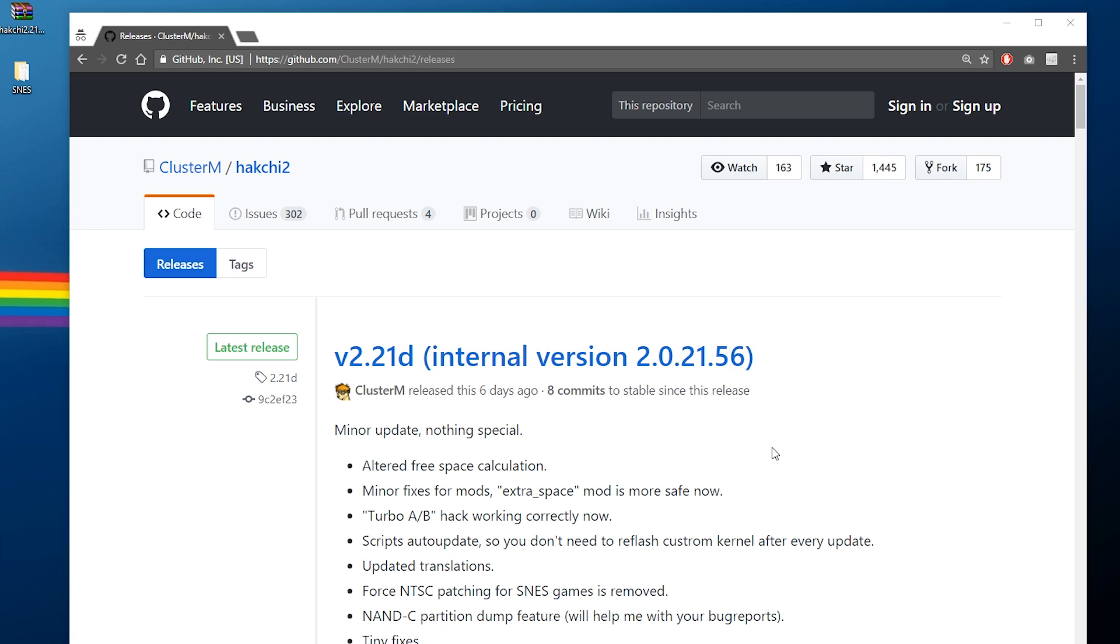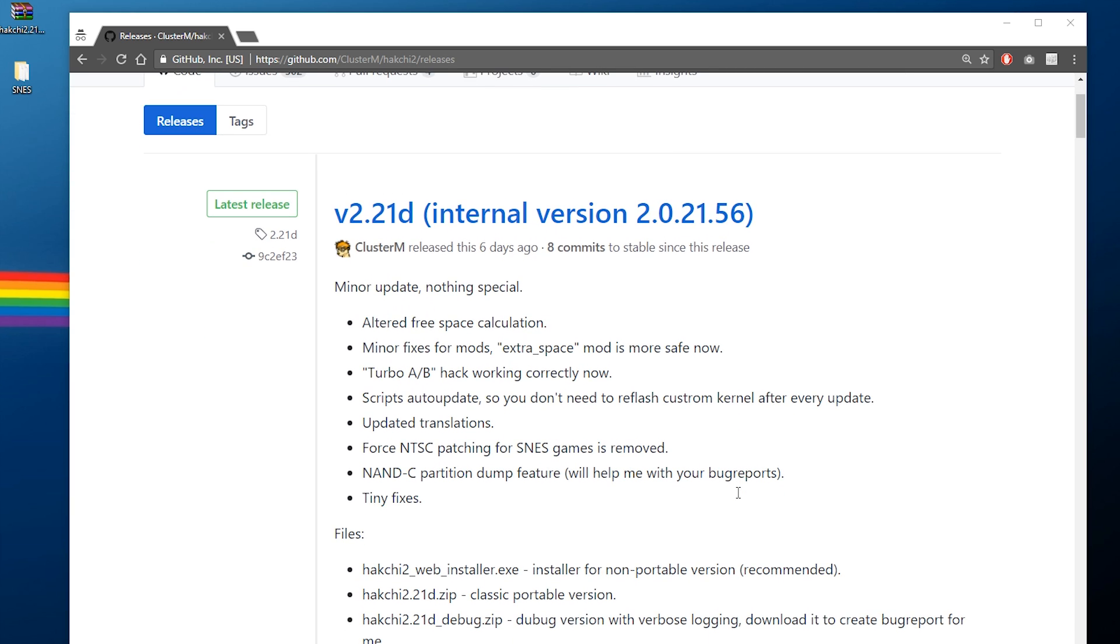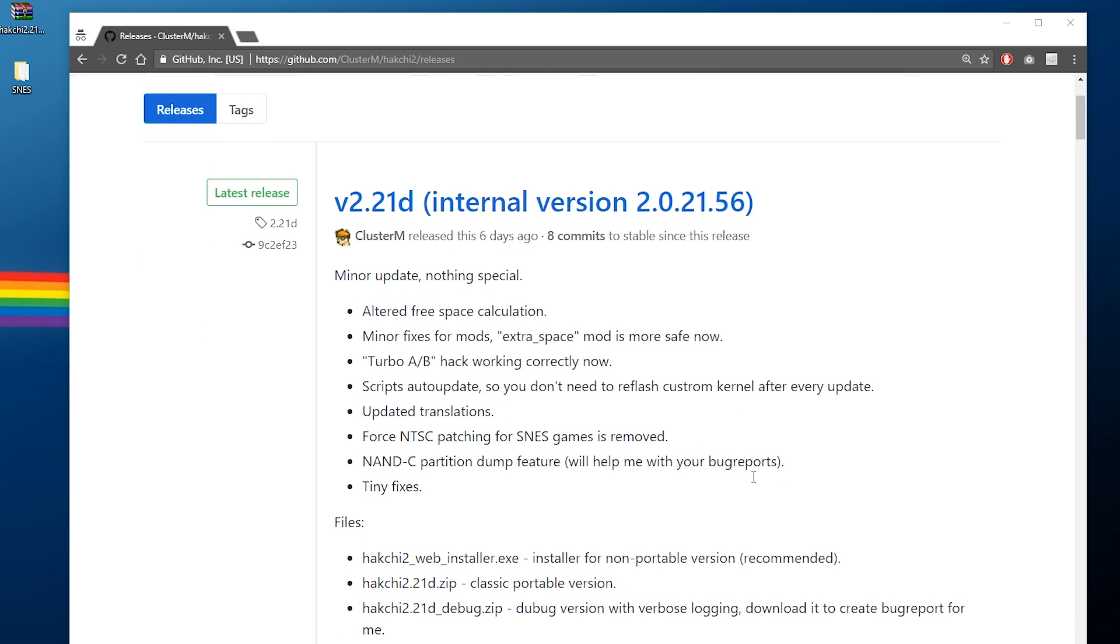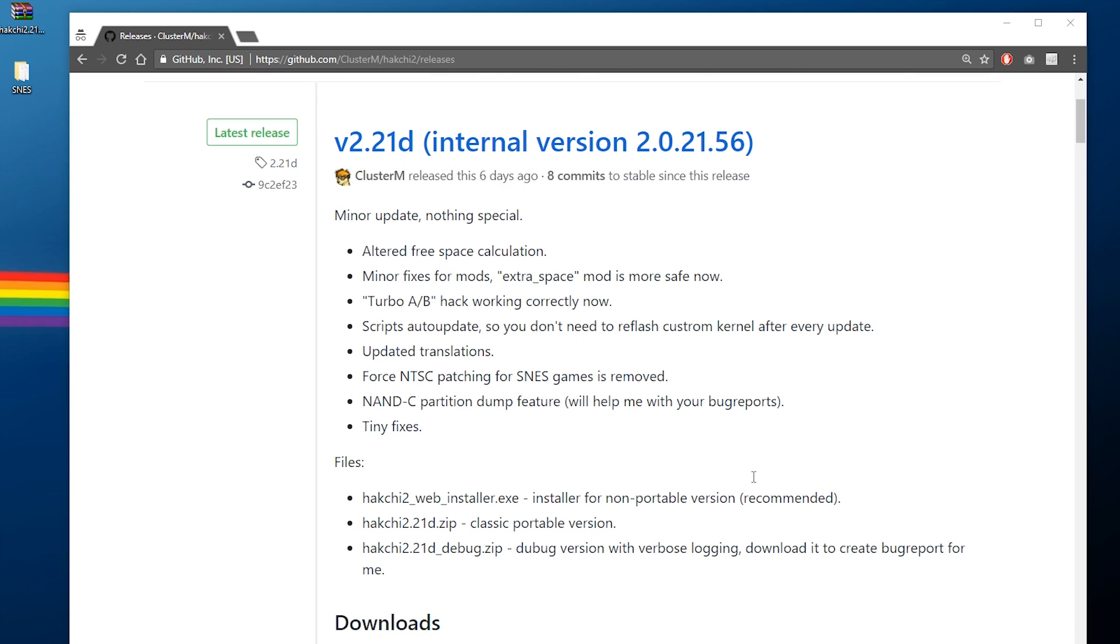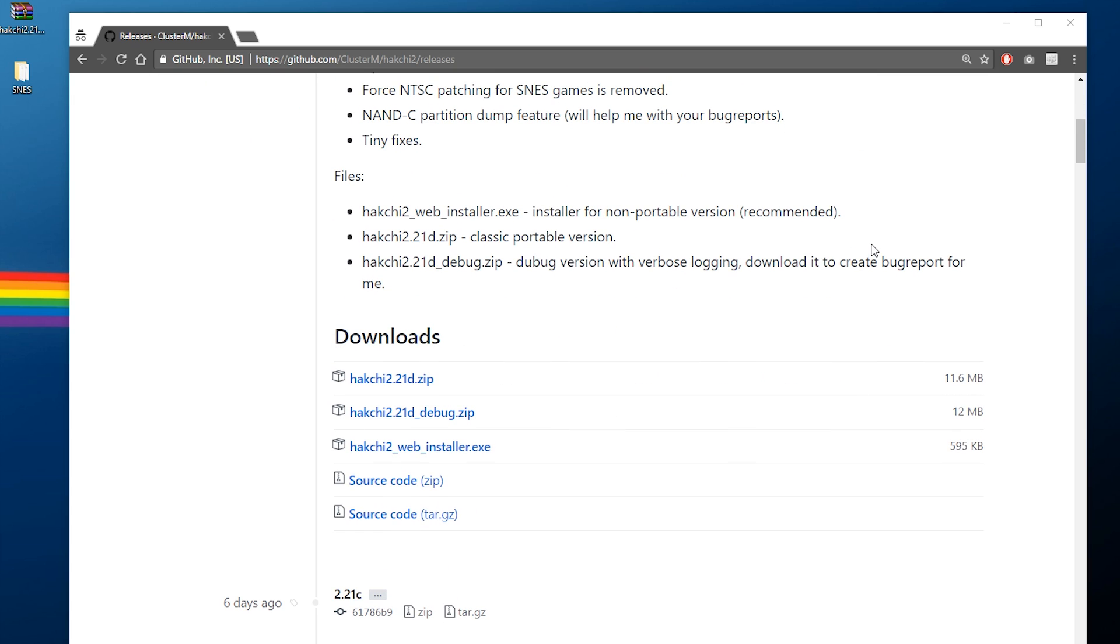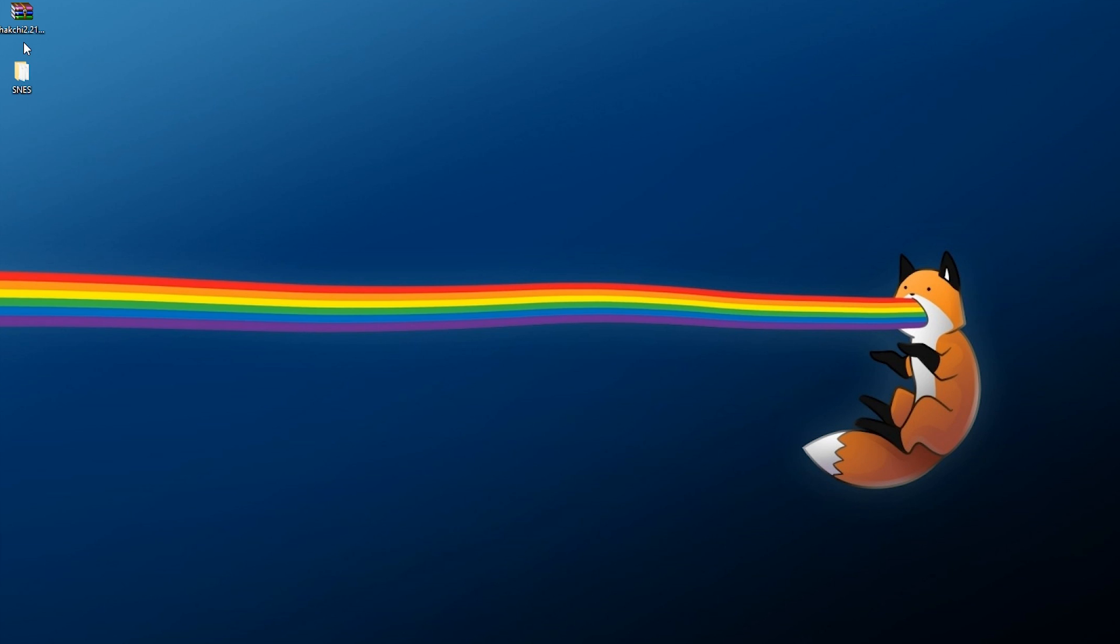And you're also going to need to hook it up to your computer and download this program called HackG2. This is what we're going to use to actually modify the system. When you come to the page that is down below in the description, you want to go down and find the latest install and just grab this version. You're going to see a few options here. You can grab the web installer if you want to, but honestly, you can just grab the zip file right here, the first one, and that should be fine. Just download the latest version.